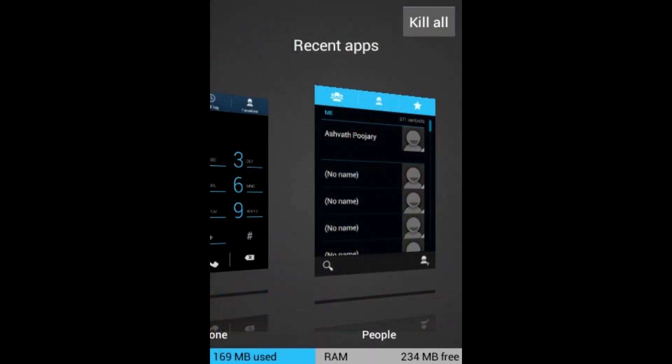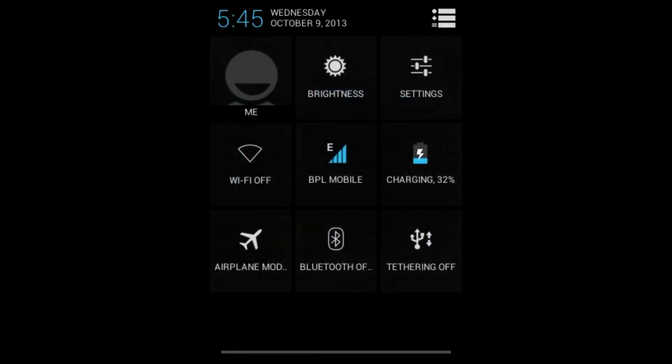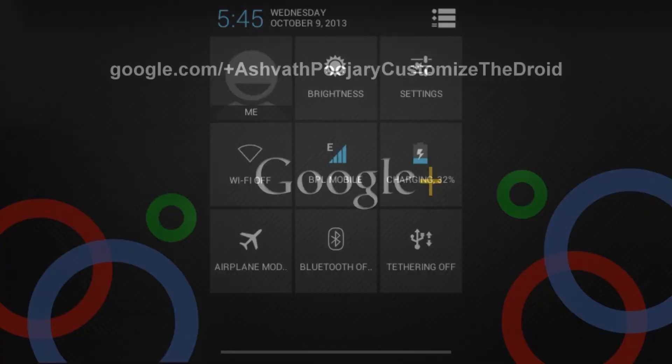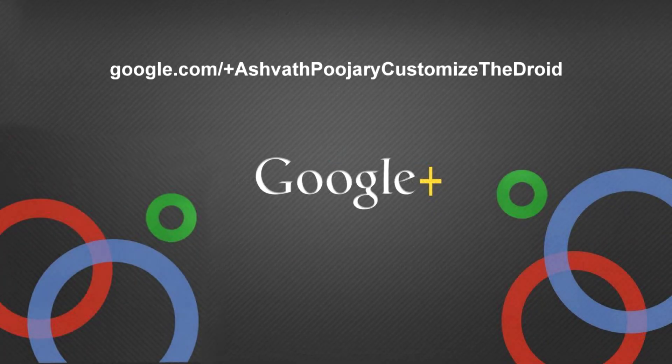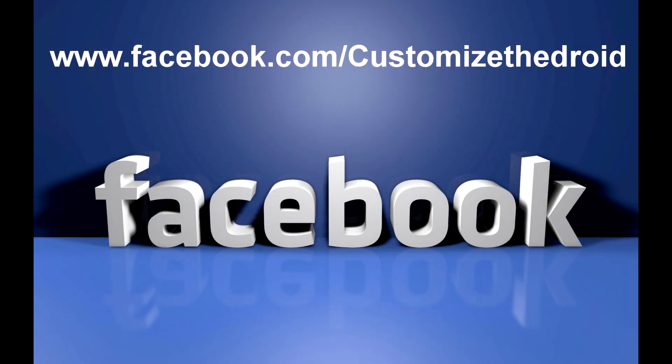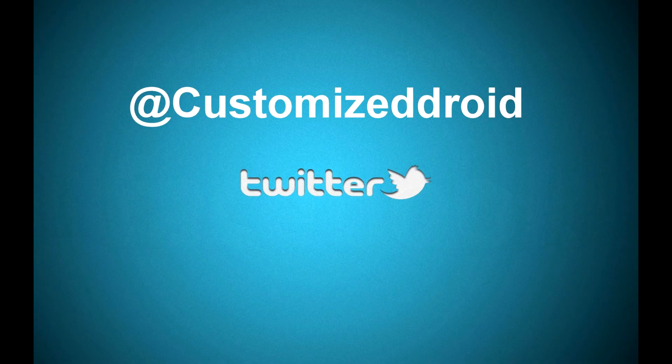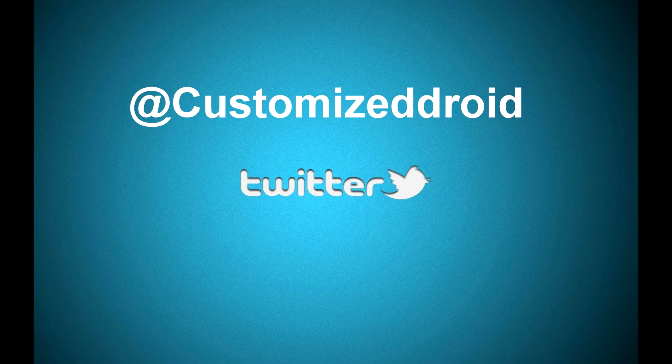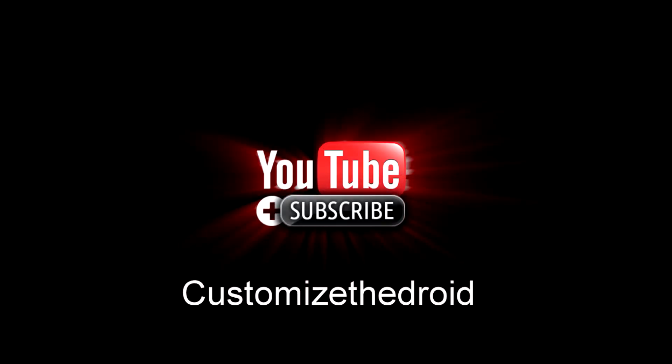That's it for now on Customize the Droid. If you enjoyed this video, hit the like button and comment if you have any queries. Don't forget to subscribe to my channel and follow me on Twitter and Google Plus. Like my Facebook page for updated posts about my videos and tech-related news. See you guys in the next video. Enjoy customizing your phone!